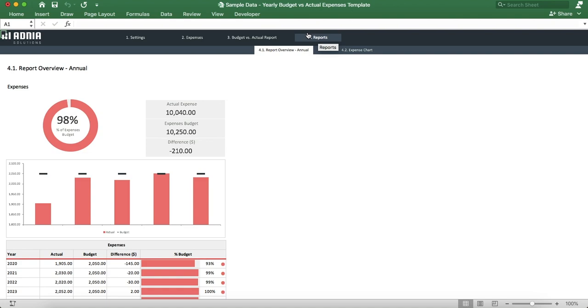It first gives an overview of the actual expense, budget expense, and difference over the five years period, indicating the percentage of actual vs budget.